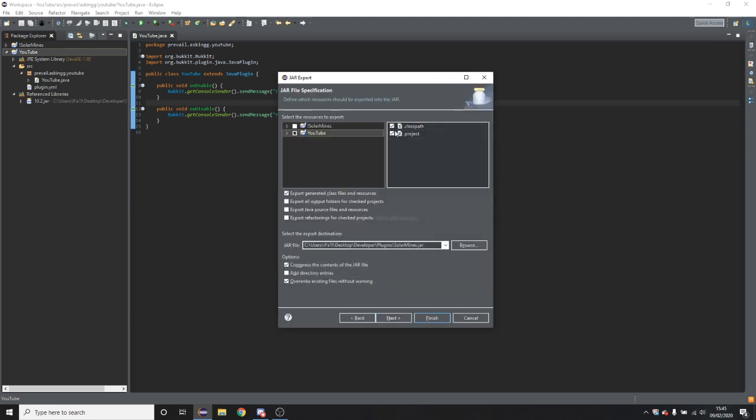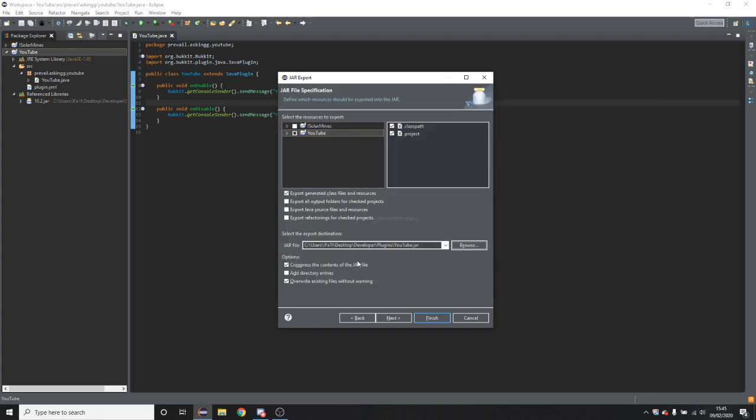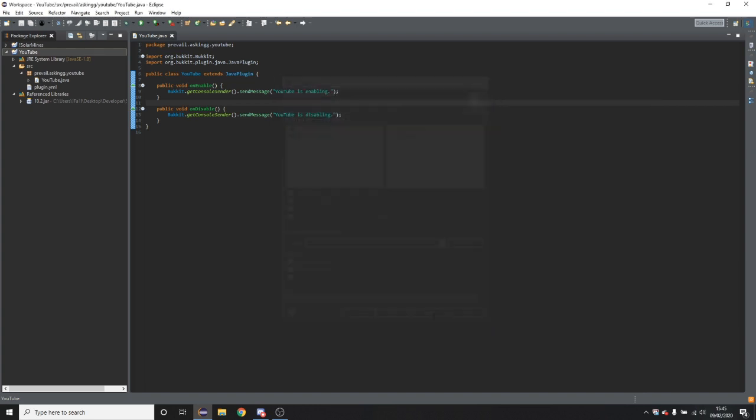And in here you're going to want to make sure that these are both selected and you have the thing you want to export selected. Now you're going to want to choose a path. So I have a folder for my plugins, which I just do it all in there. And then you're going to want to name it YouTube, and then you're going to want to name your plugin. And then click finish.